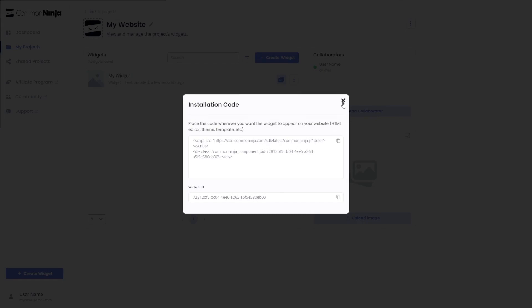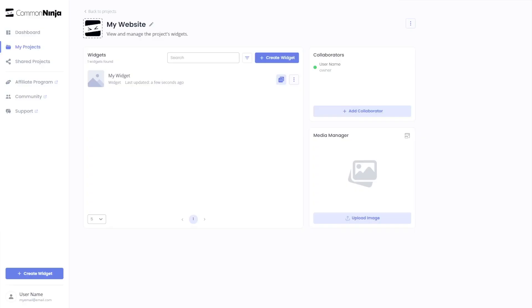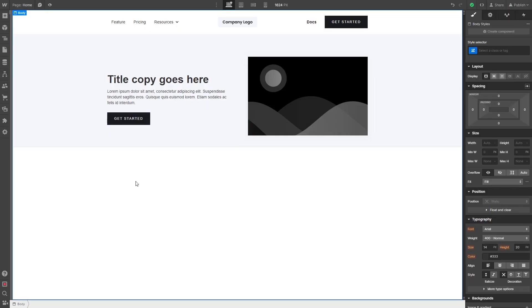Close the window. Remember, you can always return to the widget and keep on editing it. Now let's head to the Webflow editor.